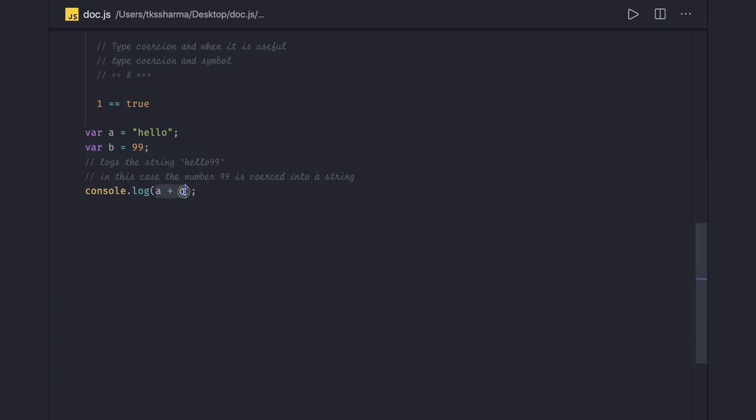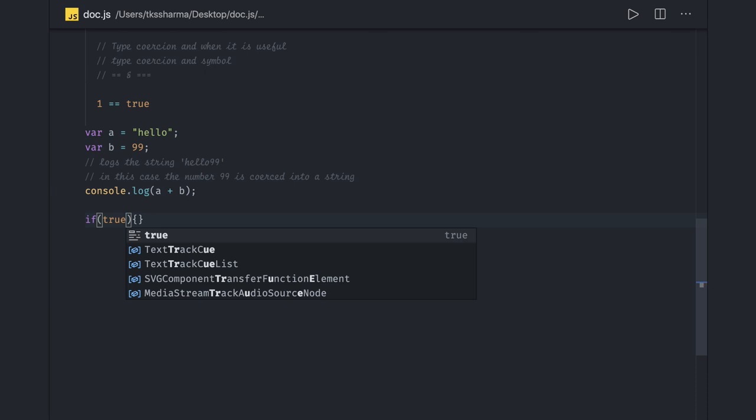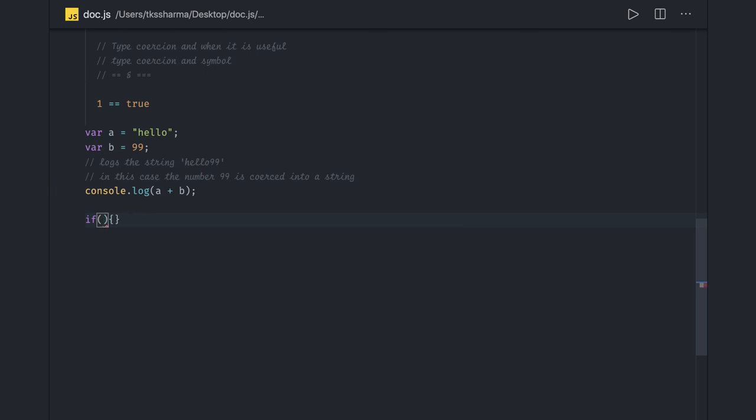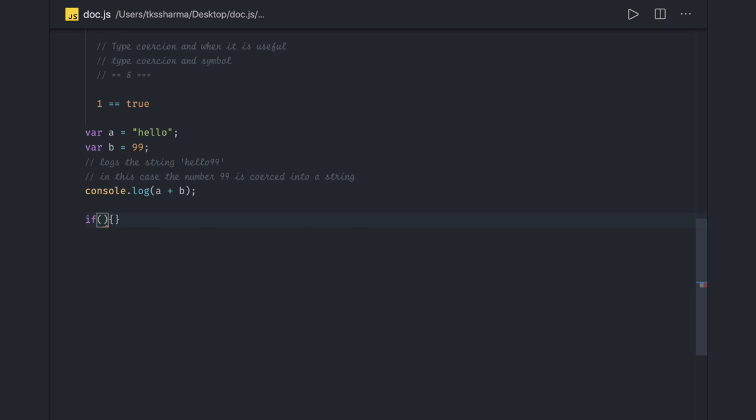Type coercion is happening whenever you are putting any conditional statement. Either you put an object, a boolean - if it is true then obviously it will become true, but any non-null or not empty value you are putting means it will become true. So there is coercion happening, converting that to true for these conditional code like if block, while, do while, or any kind of statement.